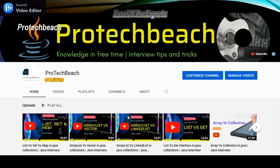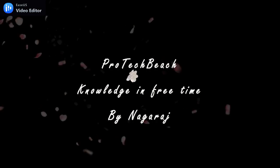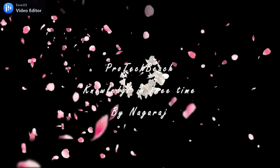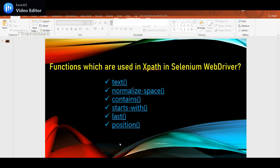Hi guys, Nagraj here. Welcome back to my channel. If you are new to this channel, please do subscribe. In this video, I'll put the link in the description for my earlier XPath video as well.